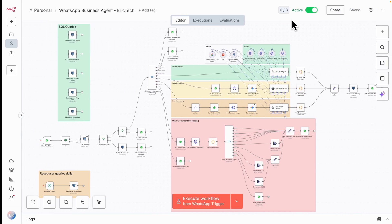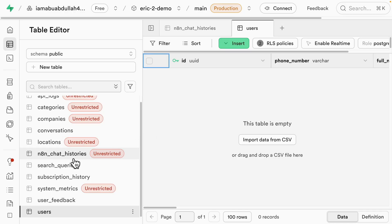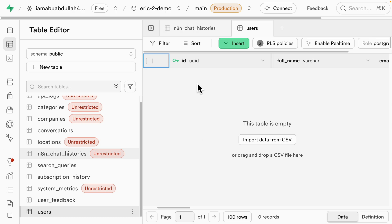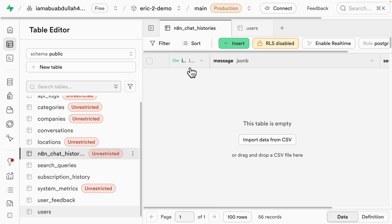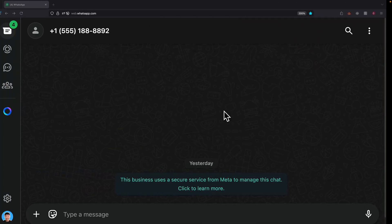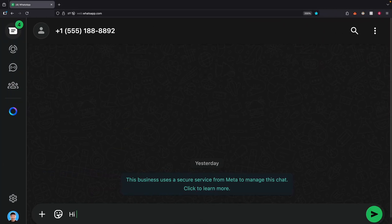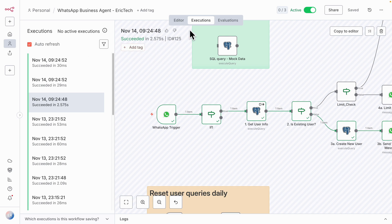We have our workflow active already. Before we test it, I want to show you the tables inside our database. We have two tables: the user table — starting completely from scratch — and the chat history table, which has also been cleared. So pretend I'm a new user and I'm going to send a message saying 'hi there.' Back in n8n, the WhatsApp trigger gets triggered and the message comes through.